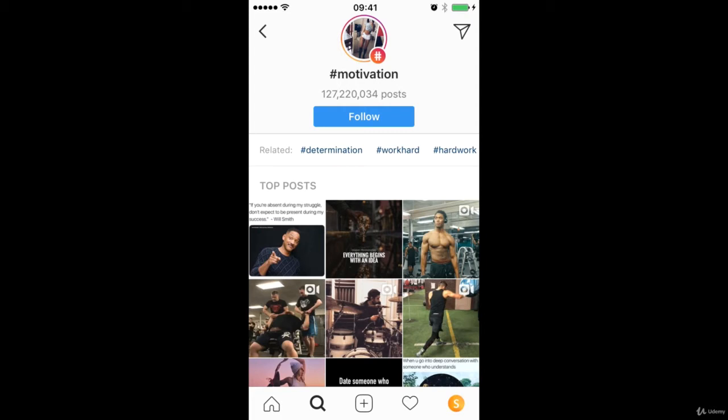So this is a great way as an owner, a business owner, a personal brand to increase your visibility because if I use the hashtag motivation, well then I have the opportunity to appear in front of all those people who are following that hashtag, who are just searching for that hashtag.